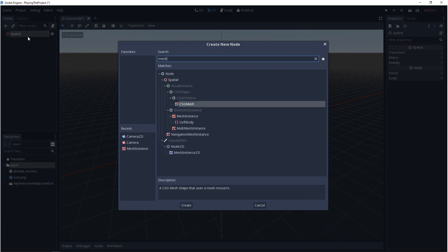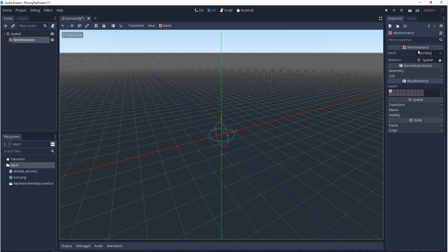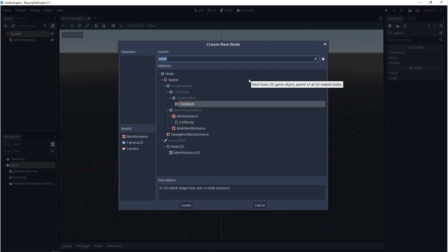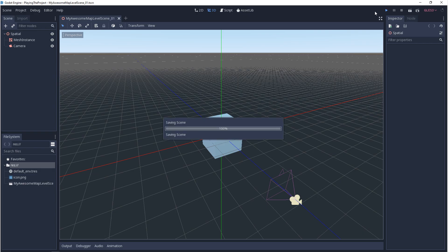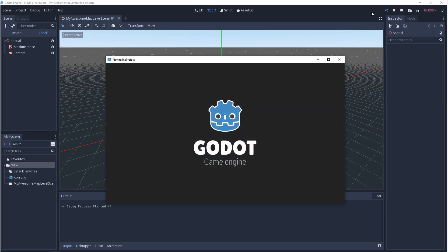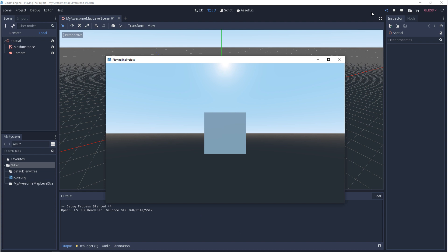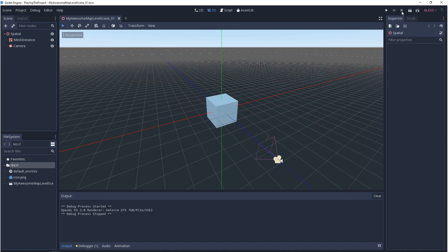So before we move on to the play settings, I want to cover playing the project one more time. You can hit the play icon or you can hit F5 on the keyboard to play the project. If you hit F6 that'll play the scene. You can pause the project or you can hit F7 and you can stop the project by clicking on the icon or hitting F8.